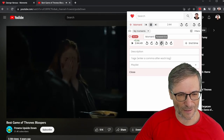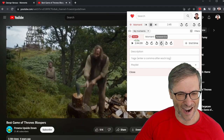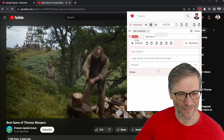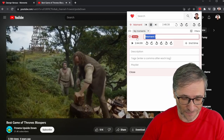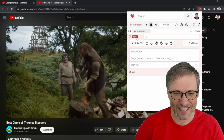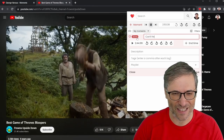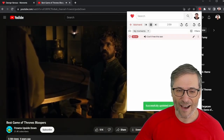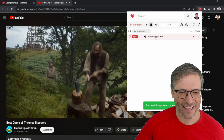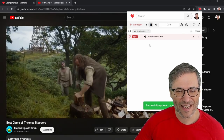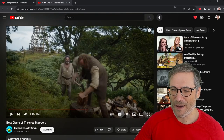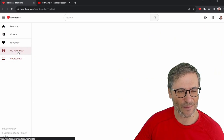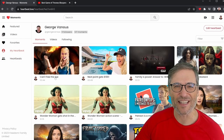So a little bit forward, a little bit forward — I'm just there, almost there. There. I can check, make sure. A little bit more. So that's the beginning of the moment, and I can give it a title or not. Let's call this 'Can't Free the Axe.' And then you click save.